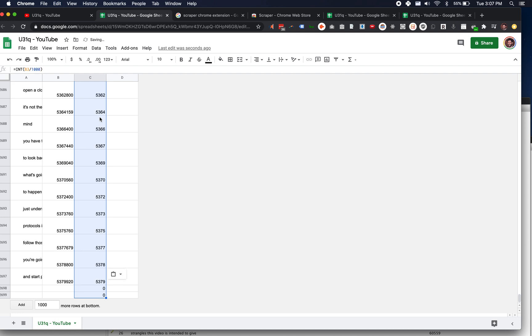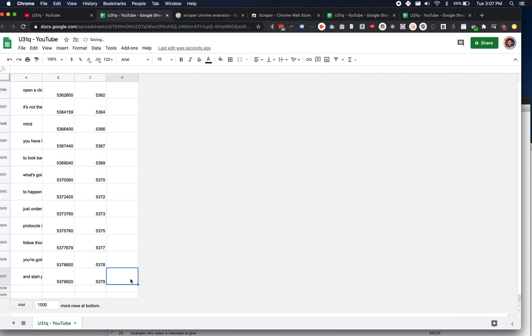And then I hit command shift down to highlight the rest of them, or control shift down if you're on a PC, and then I just hit paste and that runs and pulls down all the seconds for all these things.